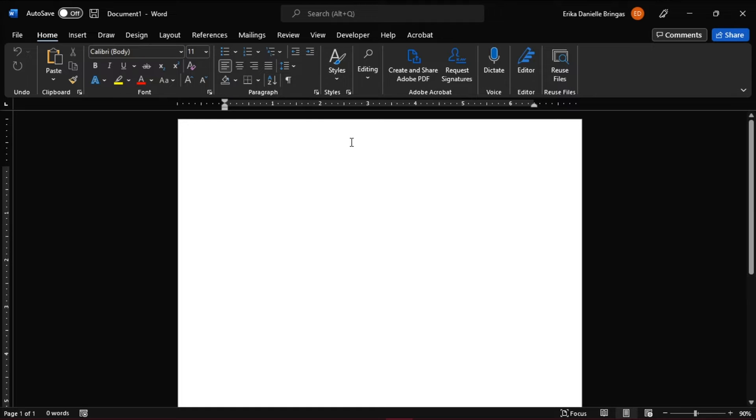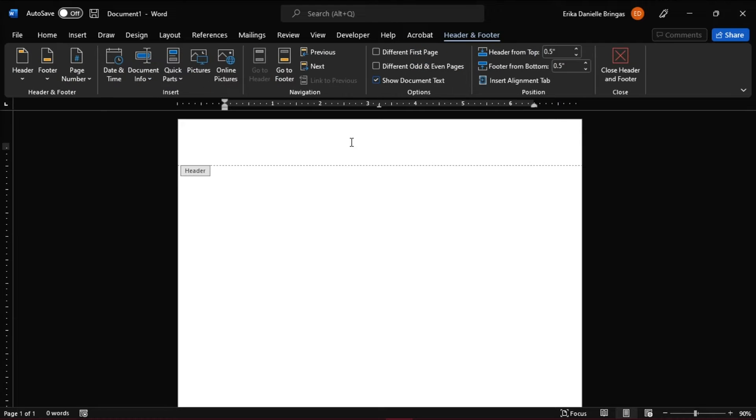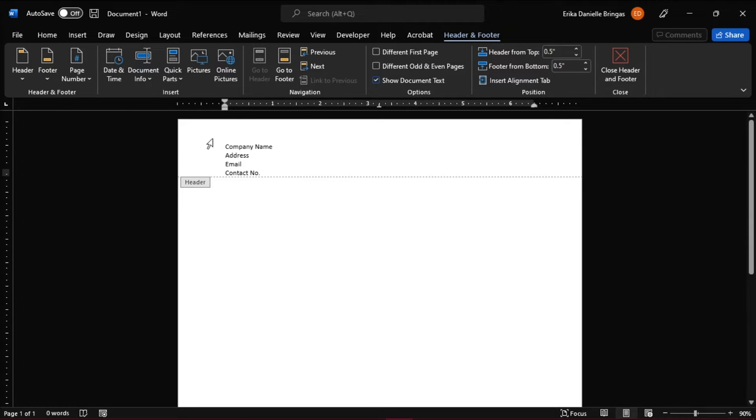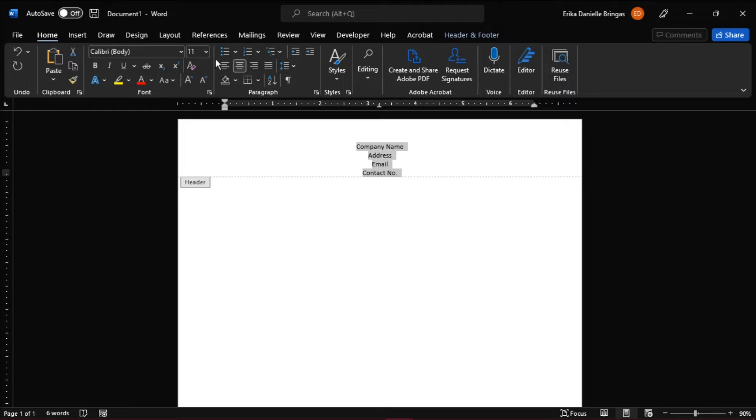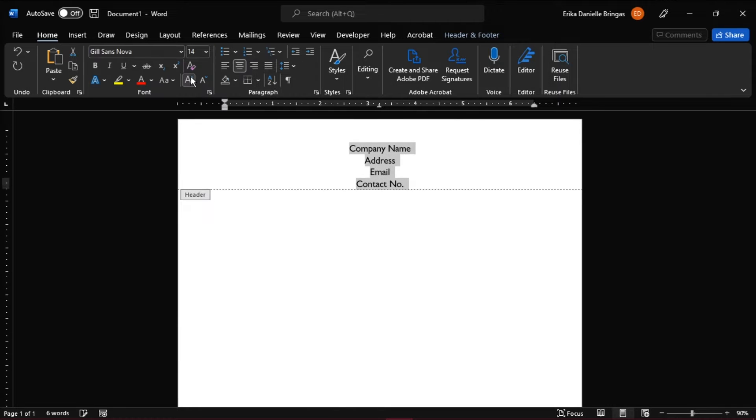The first step is to add in your company name, address, email, and contact number in the header by double-clicking at the top of the document. You can adjust the fonts, sizes, alignments, and colors.